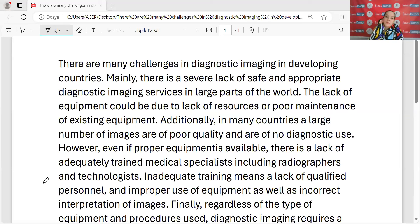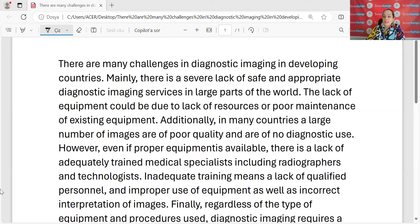İşte bağlacımıza, prepimize, kelimelerimize, her şeyimize, işte tensimize, cümlemizin öznesine, yüklemine, elimizden geldiğince her şeyine bakmaya çalışacağız hocalarım.